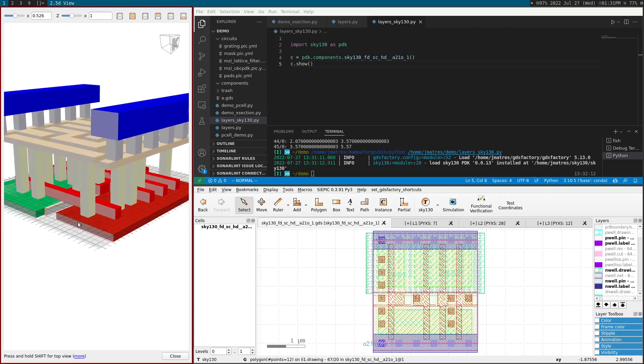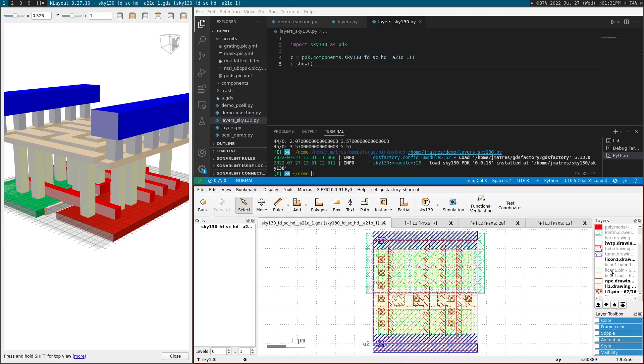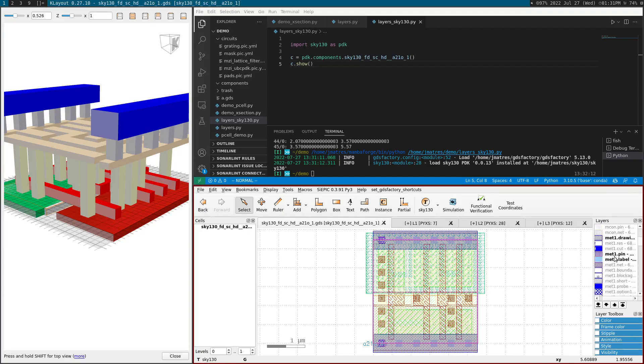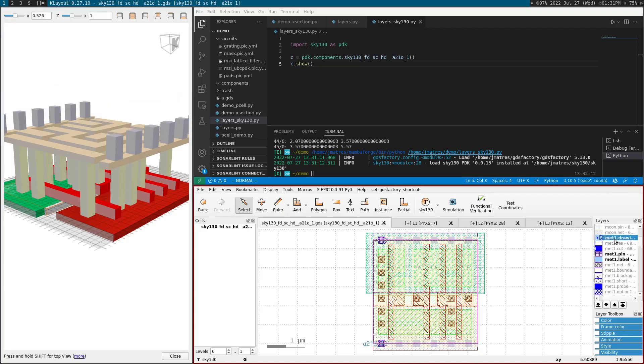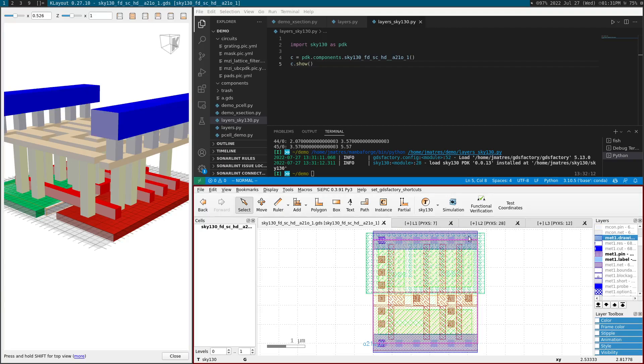So you can see, this is very nice because you can actually turn on and off some layers. So let's say I want to turn off metal. So I can turn off metal one and it will turn off the blue metal here and in 2.5D view.